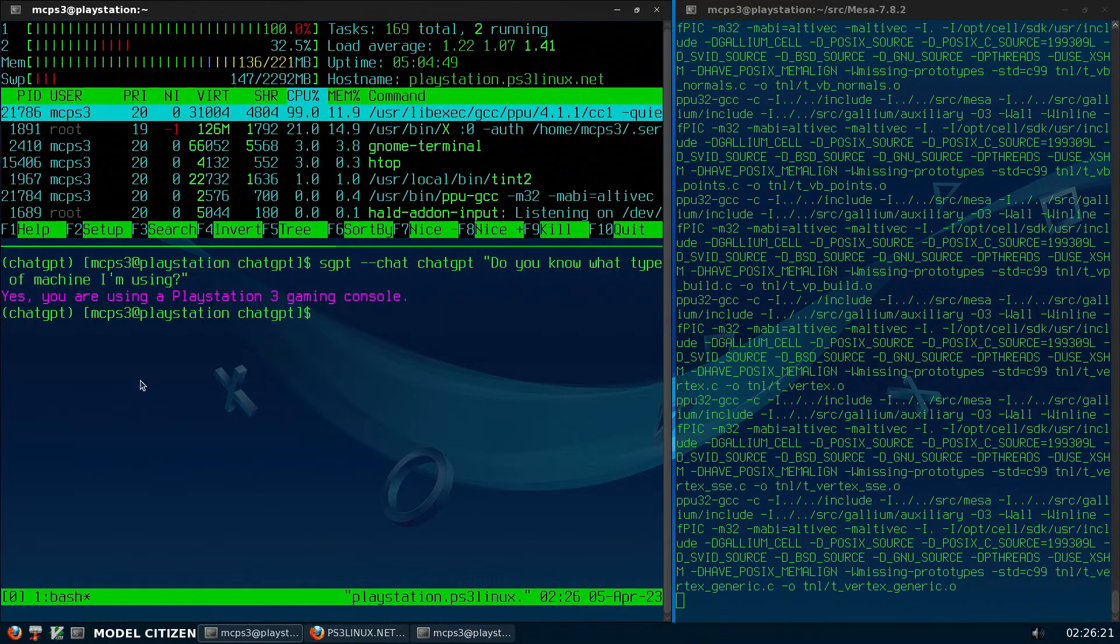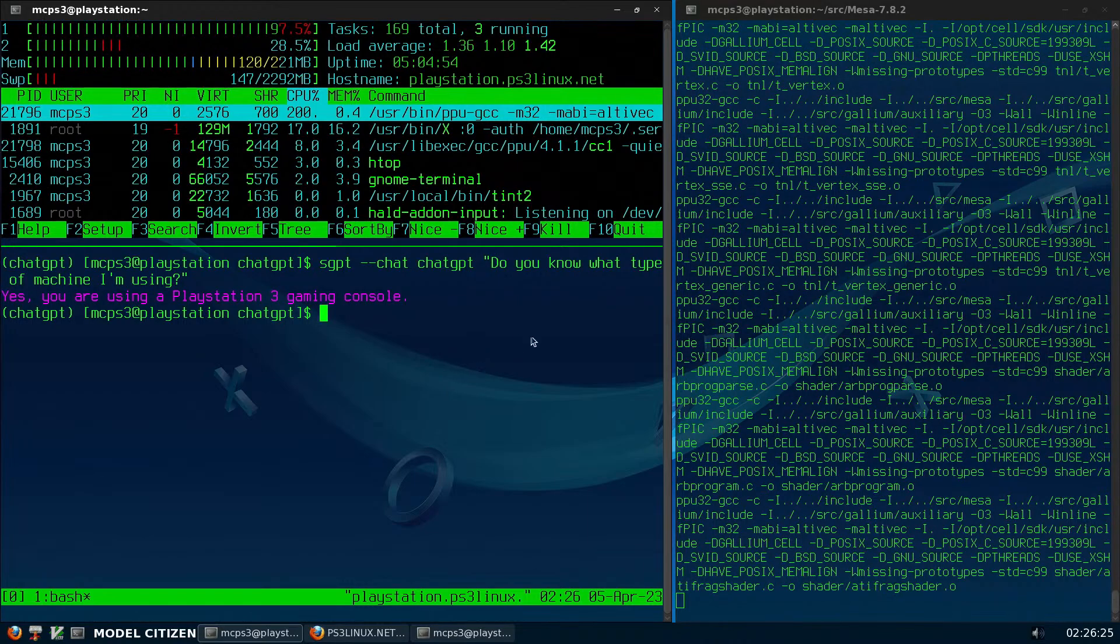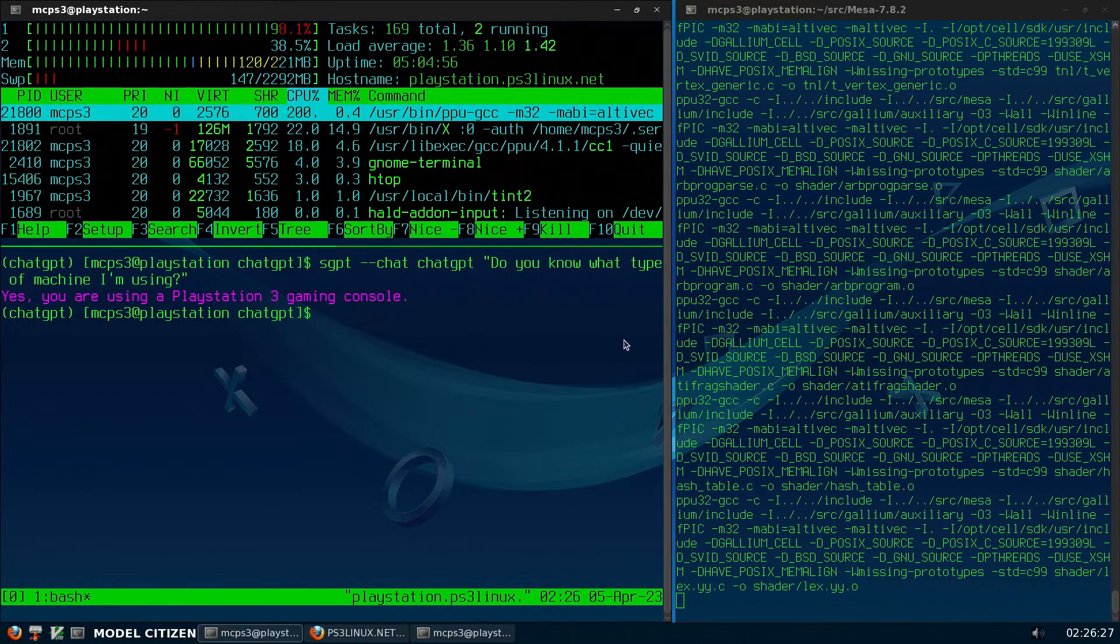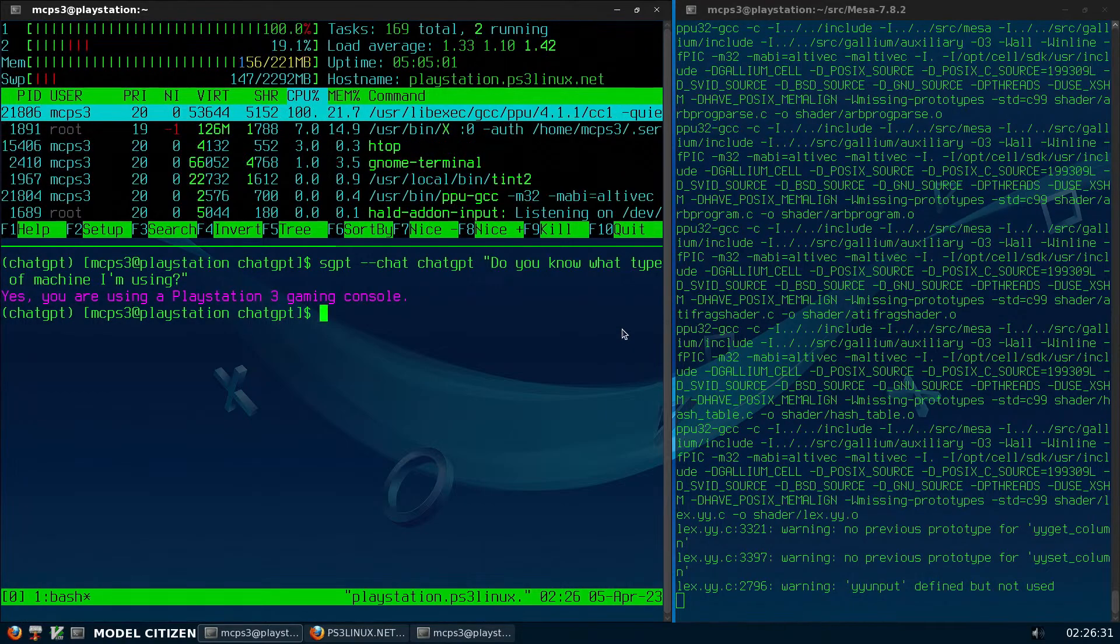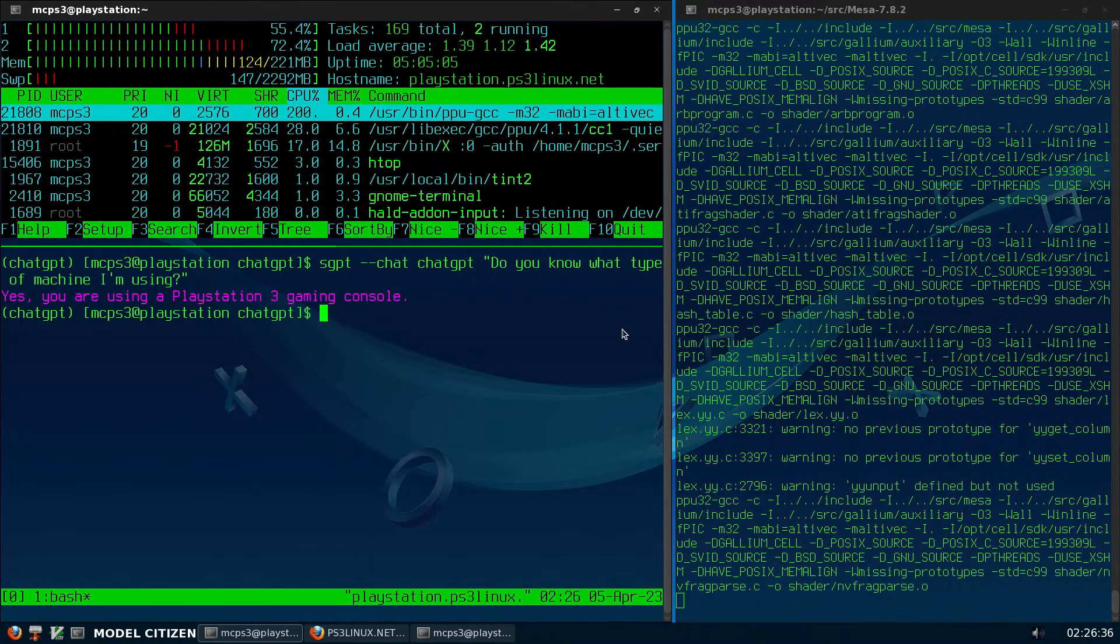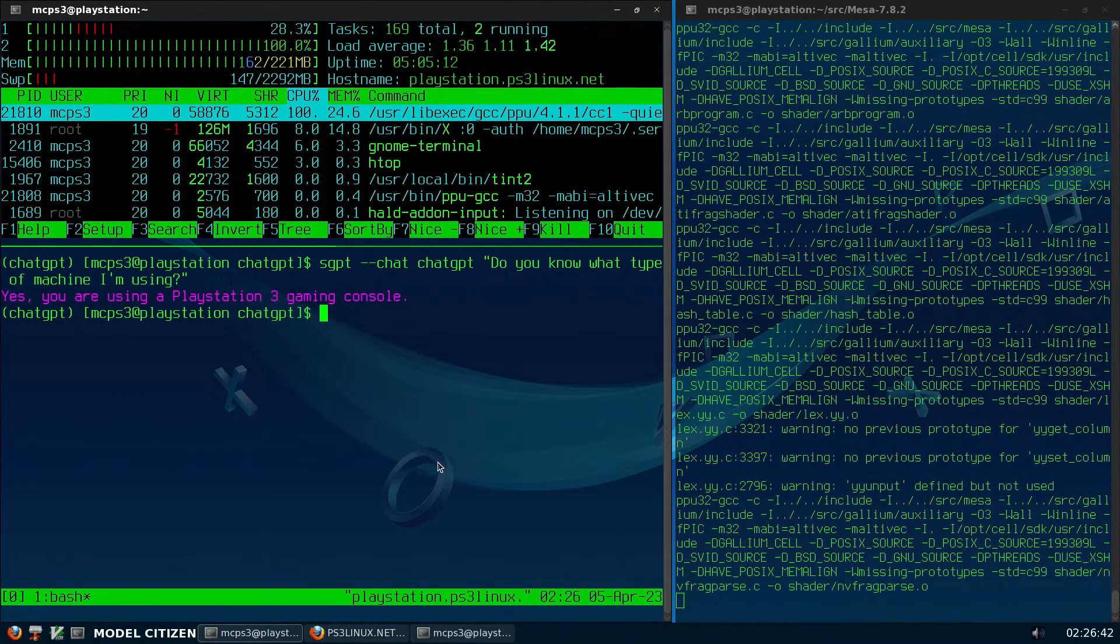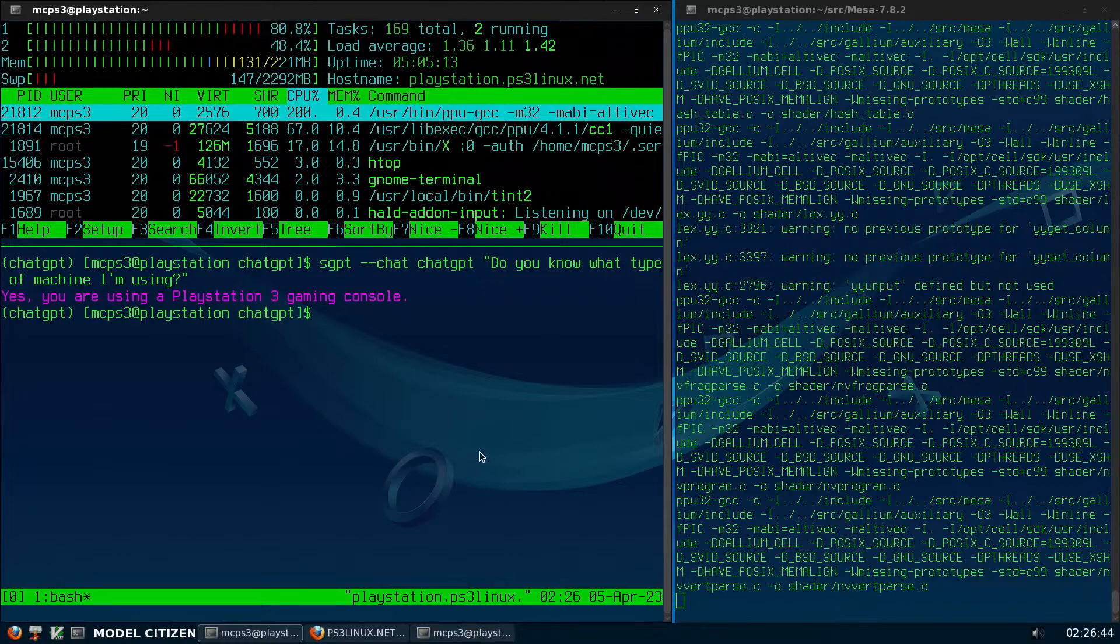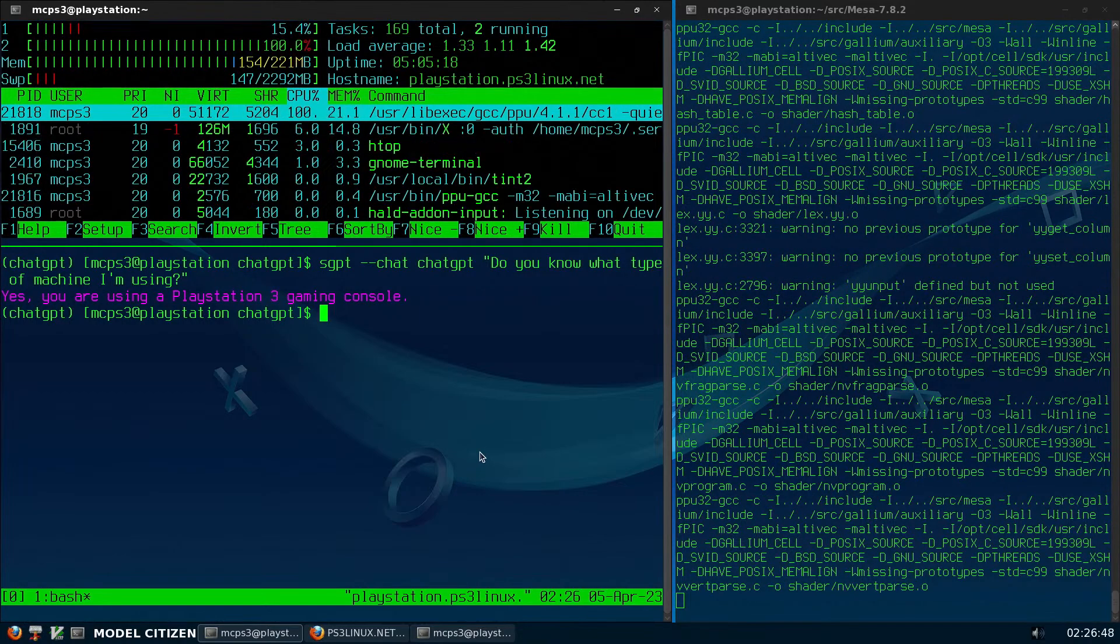Look at that, yes, you're using a PlayStation 3 gaming console. It's kind of scary, well, it's not really scary that it knew that. I told it before, when I was playing around with it, so it must remember, since I'm using the same ChatGPT session. But the first time I asked it that question, it didn't guess the PS3 gaming console.